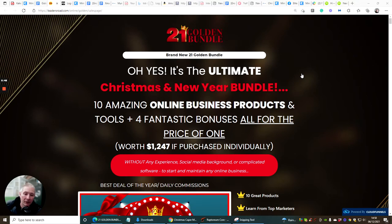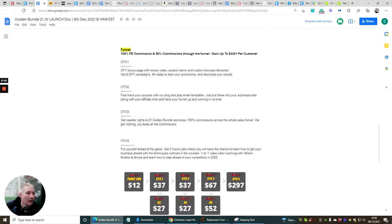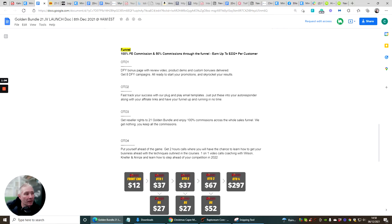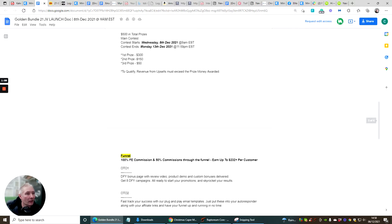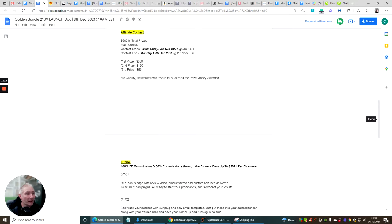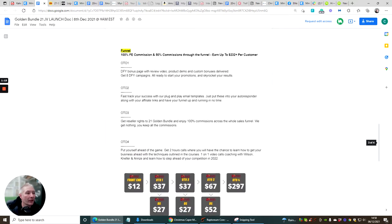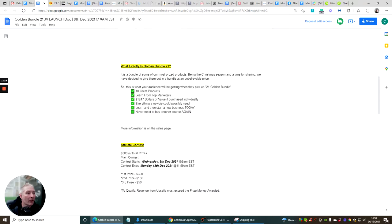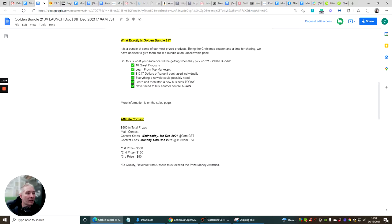I'm going to go through the funnel now. The funnel's right here so you're looking at the front end price of $12. And this one is 100% done for you bonus page with review video, product demo and custom bonuses delivered. Get eight done for you campaigns all ready to start and set up. That's the OTO one.